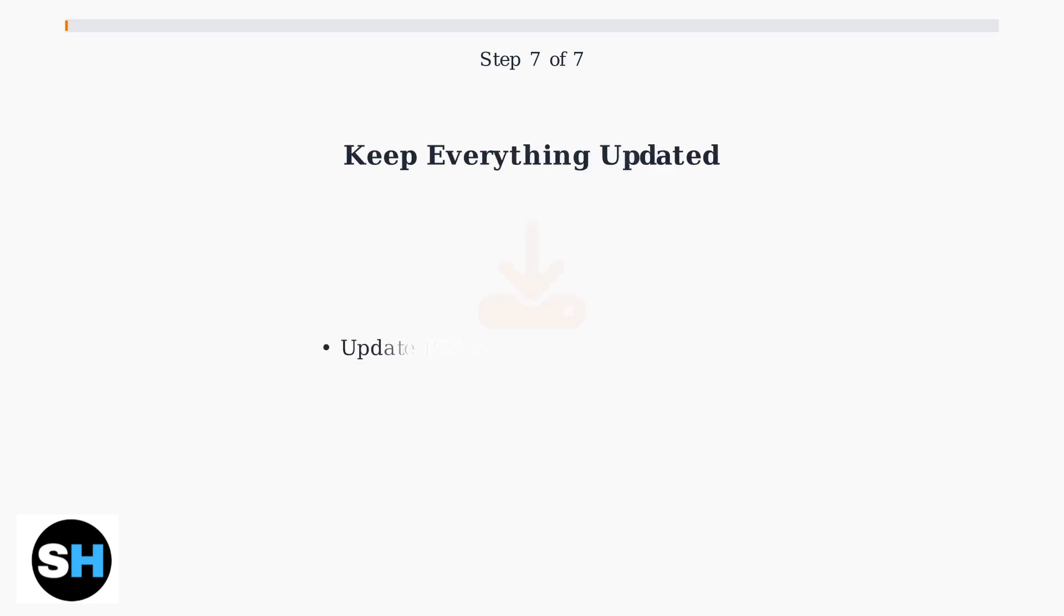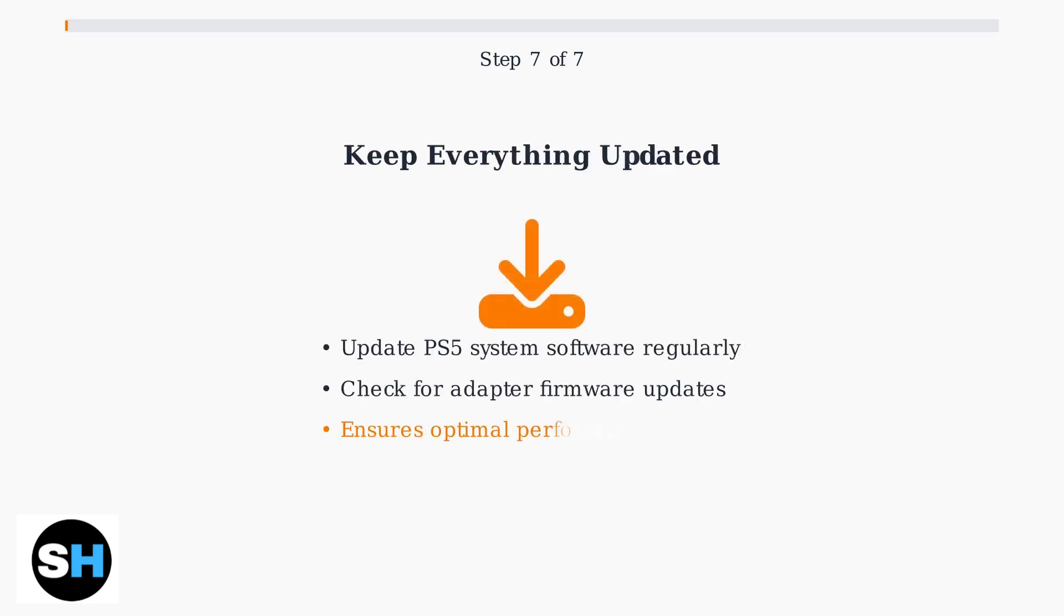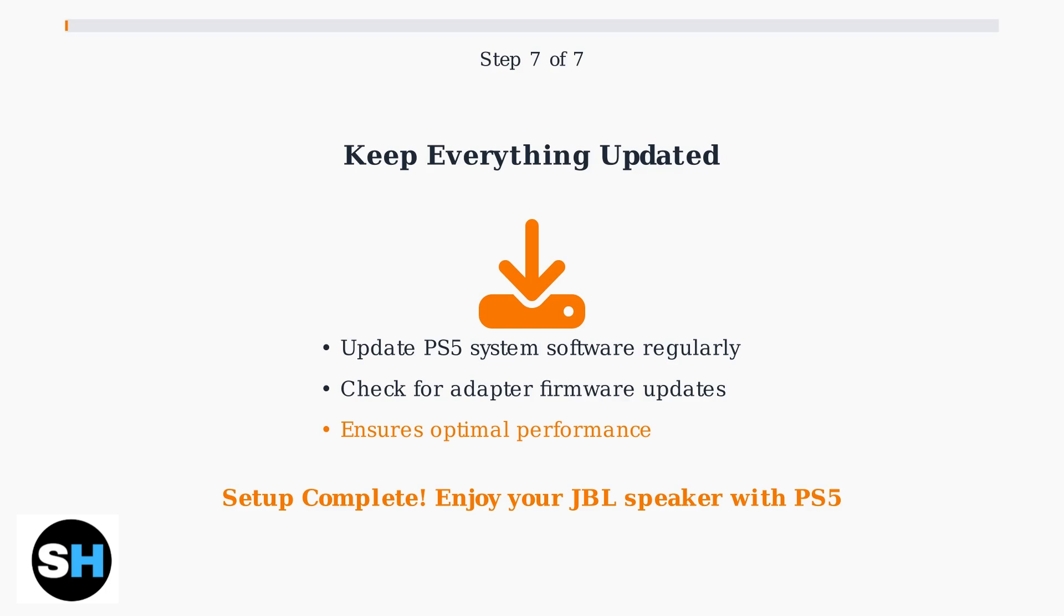Finally, keep your PS5 system software and Bluetooth adapter firmware updated for optimal performance and compatibility. Regular updates ensure the best possible audio experience with your JBL speaker.